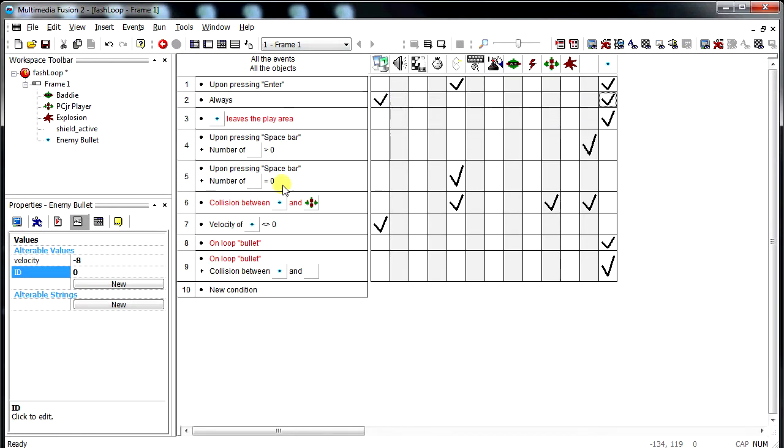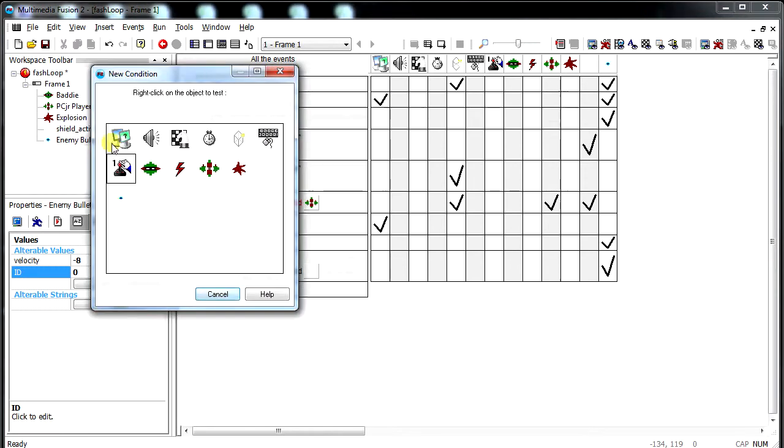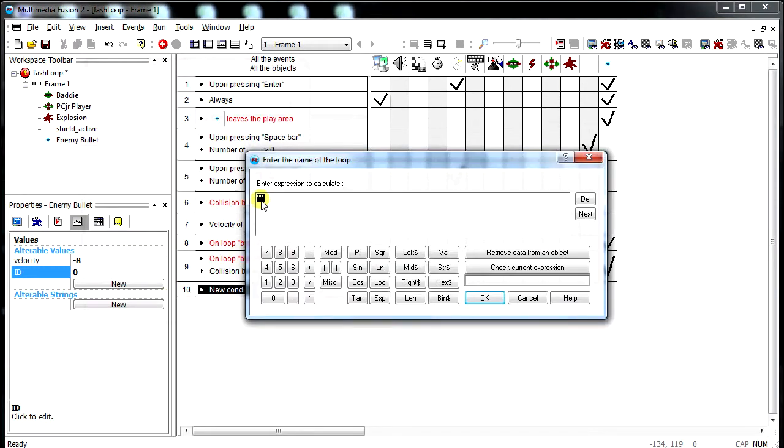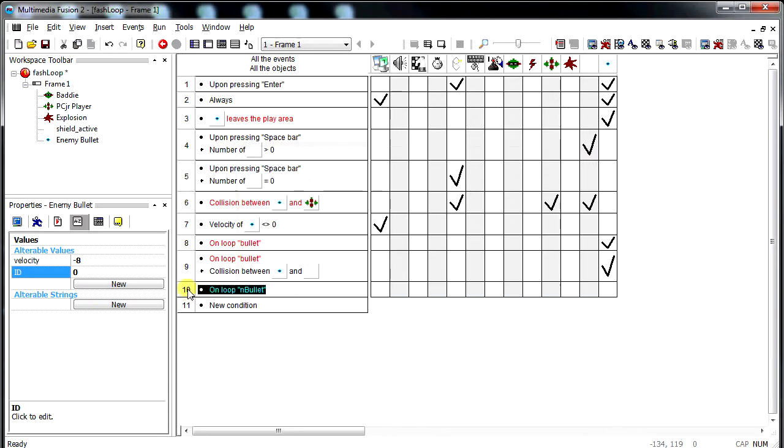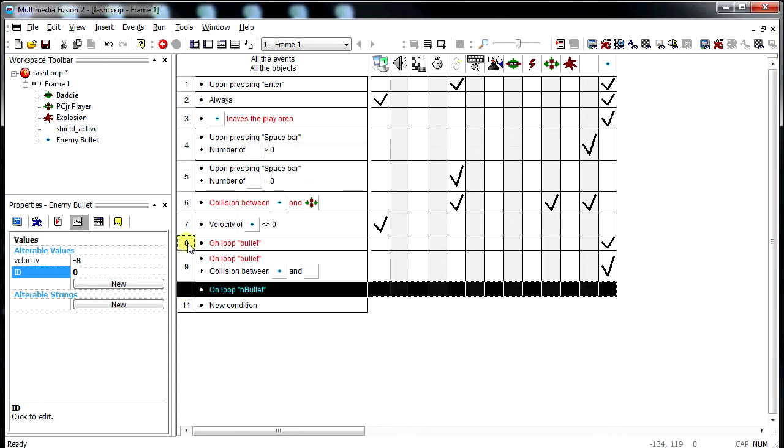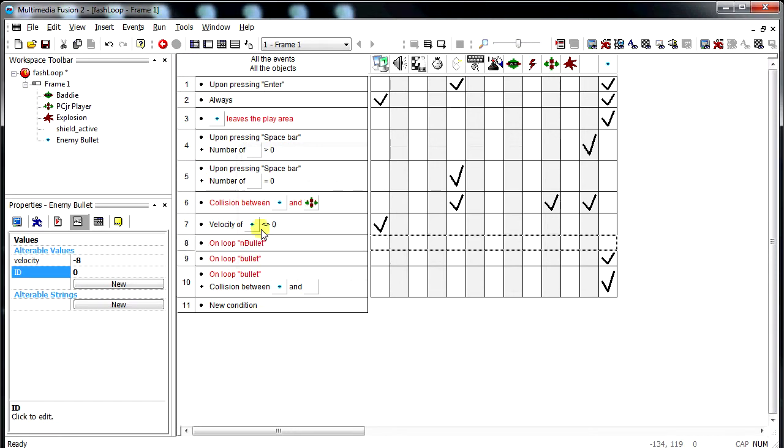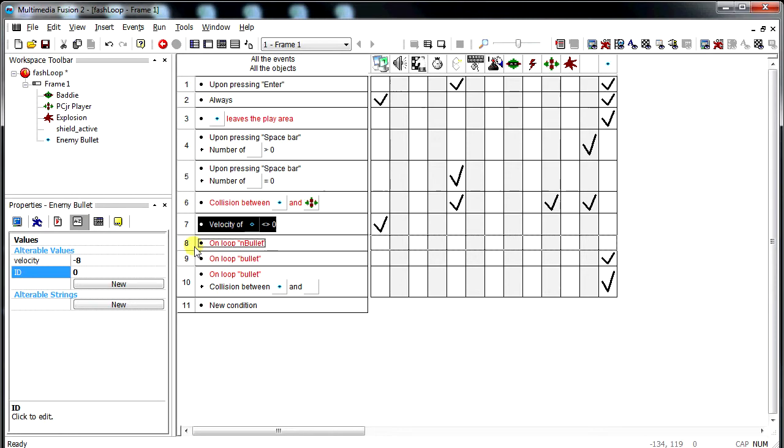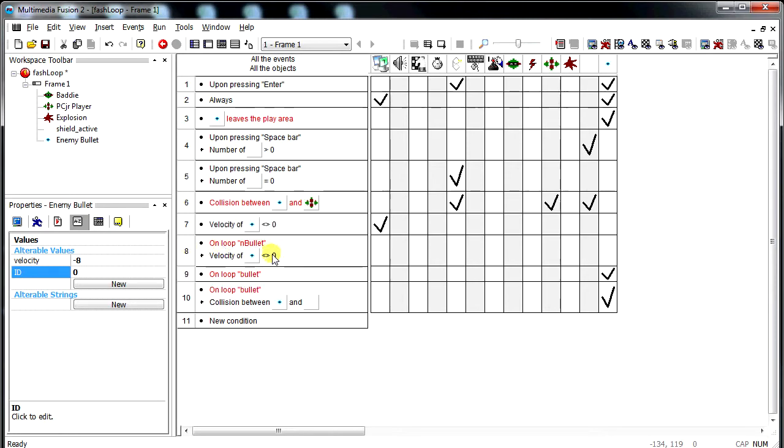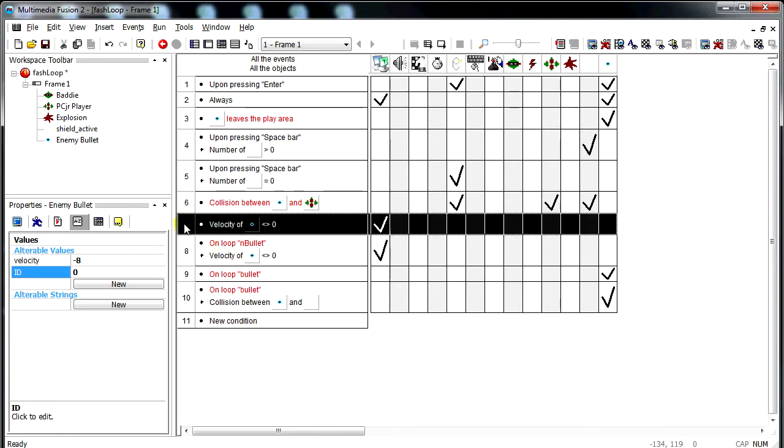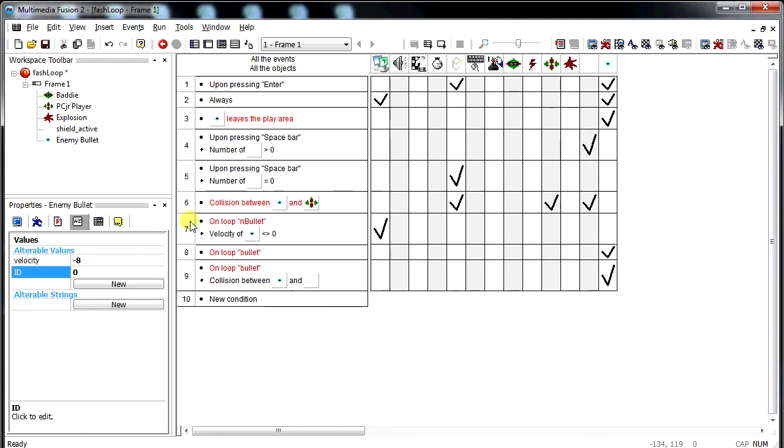So on loop, we call this nBullets. n stands for number. So on the nBullet loop, we're going to check if the velocity is not zero. And if it is, we're going to start that loop. Which lets us start our bullet movement, which sets that.